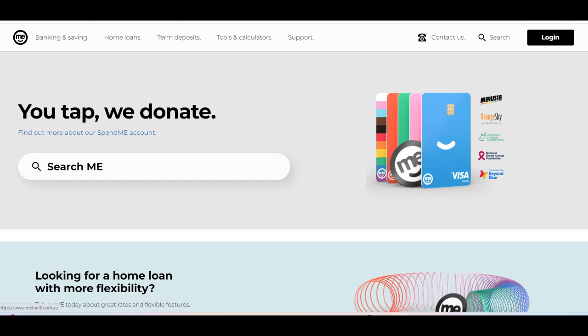Additionally, the MiBank credit card typically offers a user-friendly digital banking platform, allowing customers to manage their credit card account conveniently online or through the mobile app.